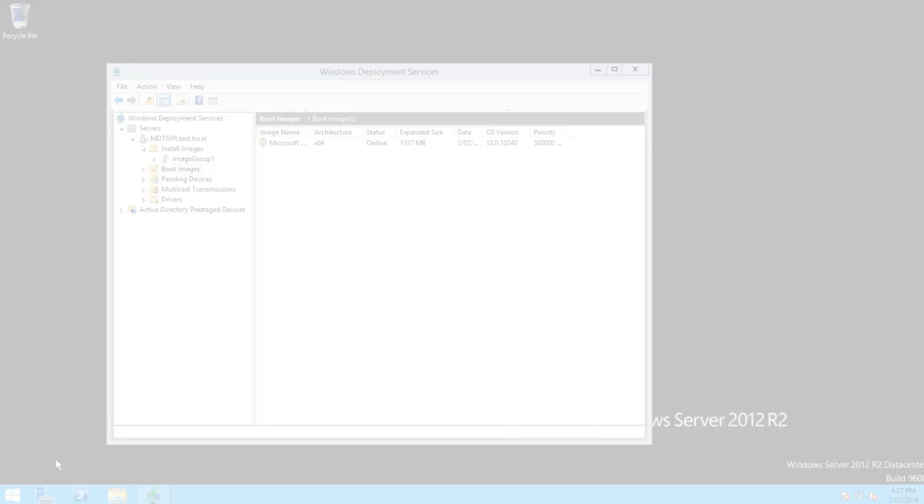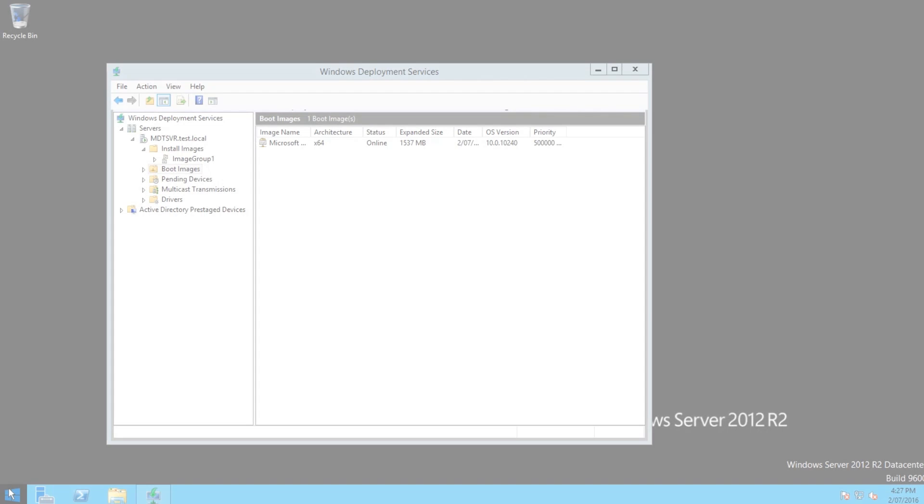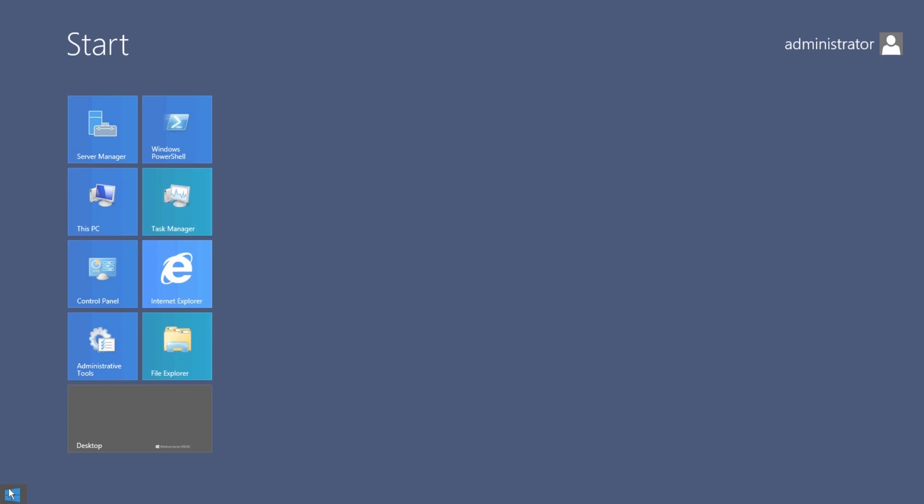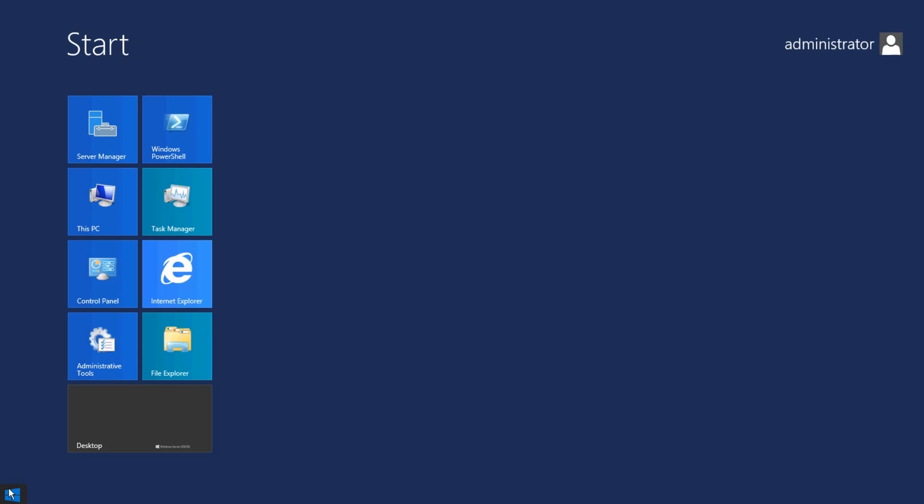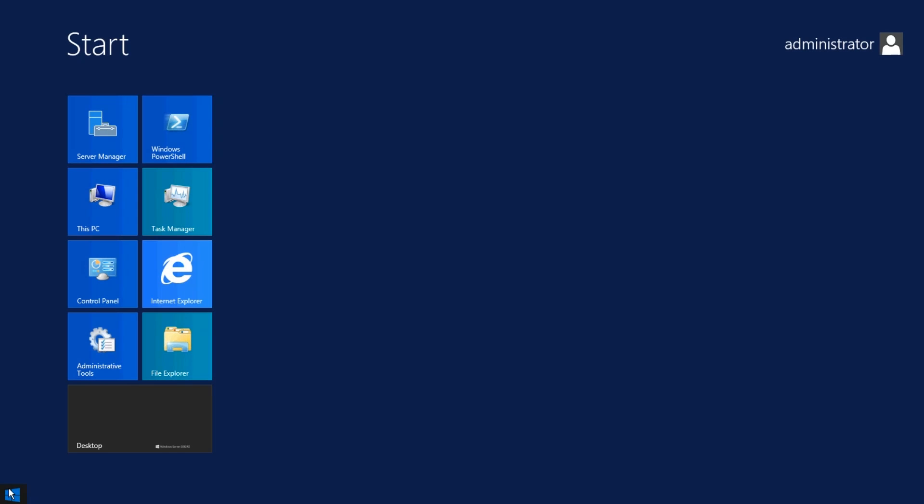G'day guys, Jake here, continuing on from our last WDS video. Today I'm going to be showing you how to install MDT and the Windows 10 ADK so you can deploy operating systems using MDT instead, or in conjunction with WDS over the network. First we're going to need to download and install the Windows Assessment and Deployment Kit.